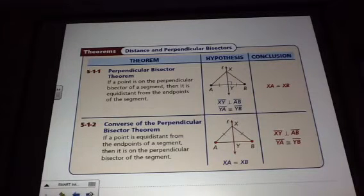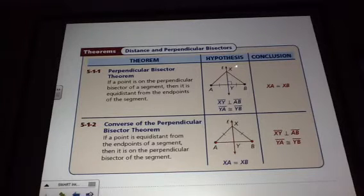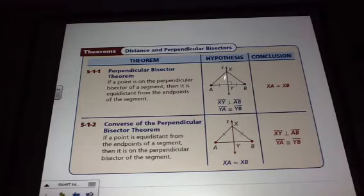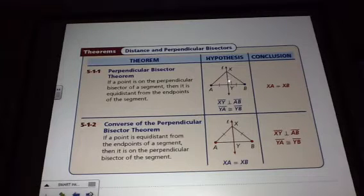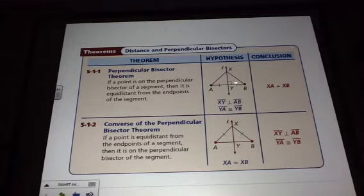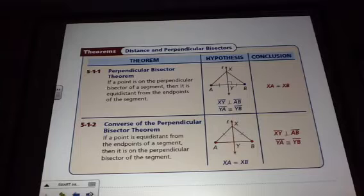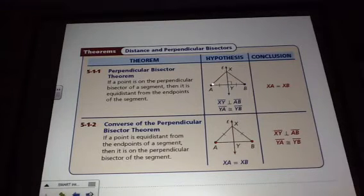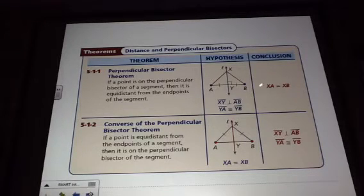We're going to start with two theorems here. We have the perpendicular bisector theorem. What this says is, if a point is on the perpendicular bisector — so line L is a perpendicular bisector of segment AB — it forms a right angle and bisects segment AB, so AY and BY are congruent. This theorem is saying X is equidistant from the endpoints of that segment, so XA and XB are equal to each other.